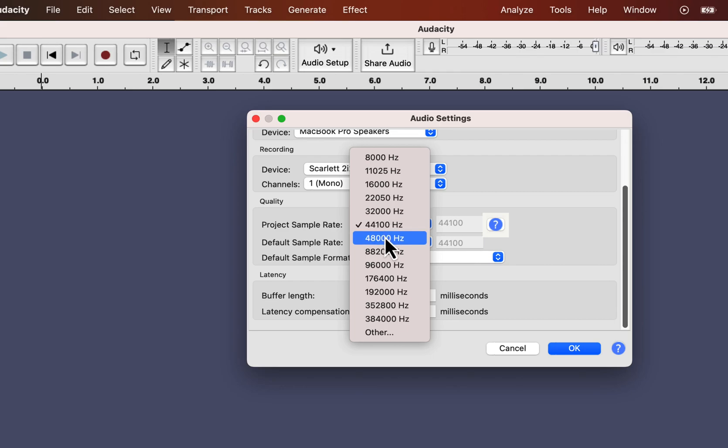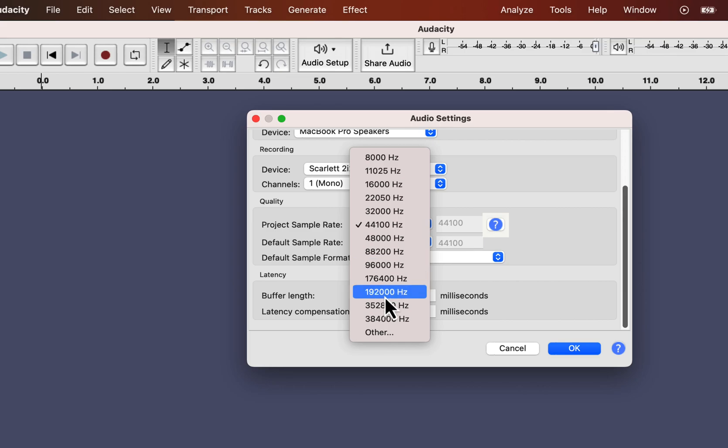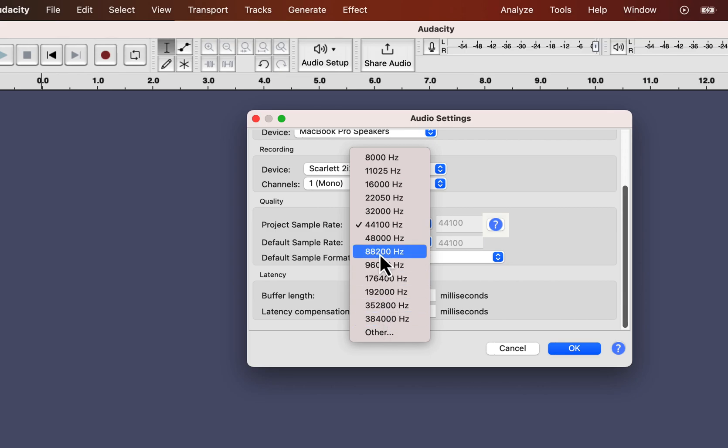However, the opposite is not true. You will not notice any difference in audio quality with a higher sample rate like 88 kHz or more. Instead, your file size will grow significantly and take up much disk space. You can get the best possible recording with 44.1 kHz or 48 kHz.